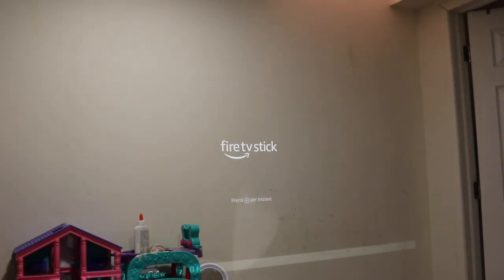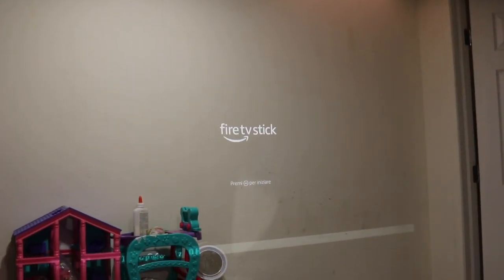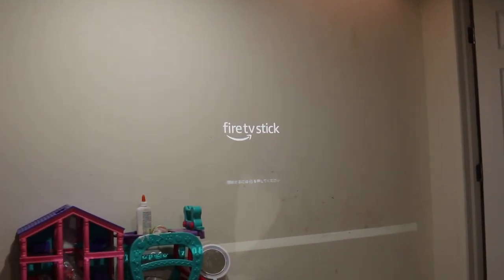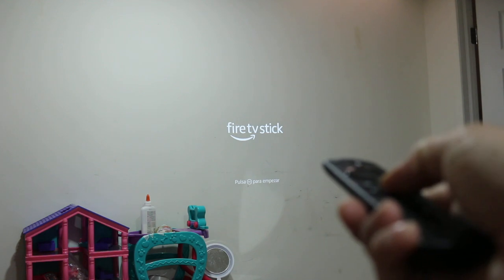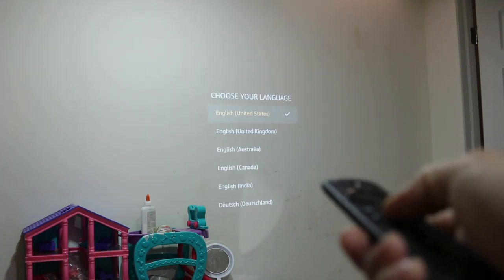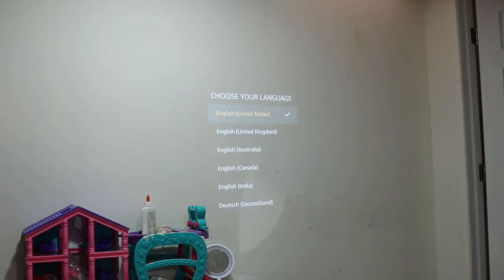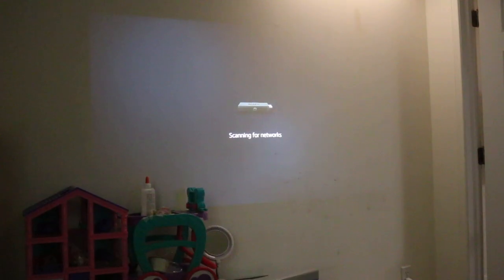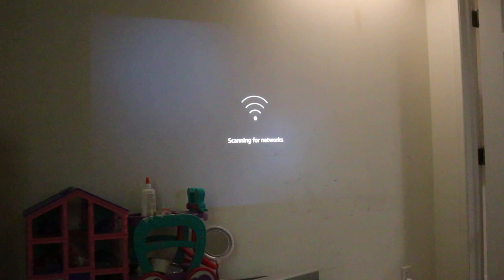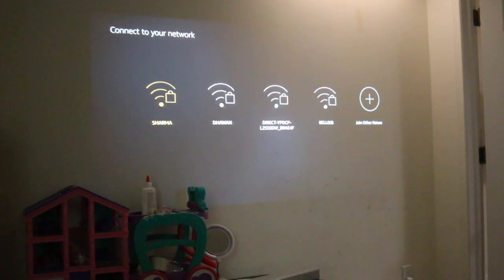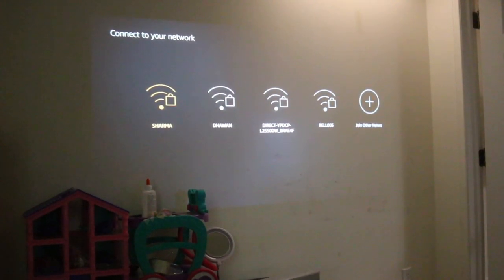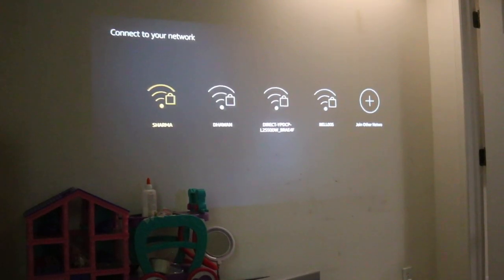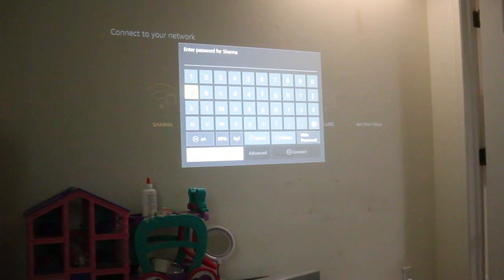It is looking for the wireless network, so choose the network you have, enter the password of your Wi-Fi, and then connect it.